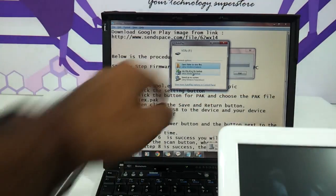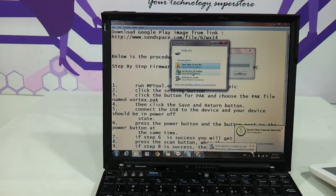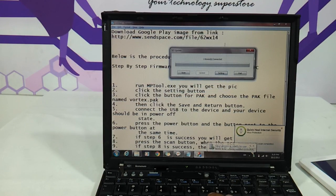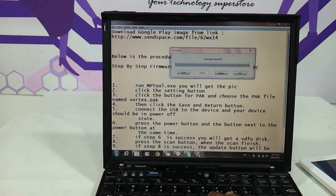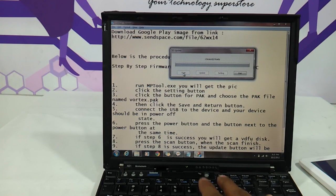We will get a VDFU disk. Now what we need to do is press the Scan button, and then the scan finishes — one device is ready.